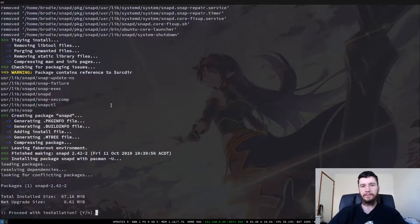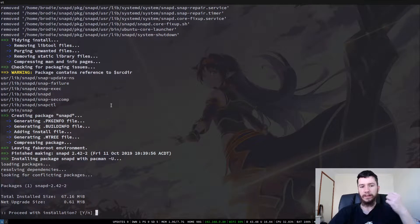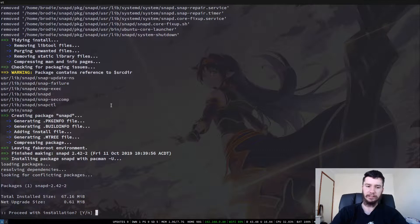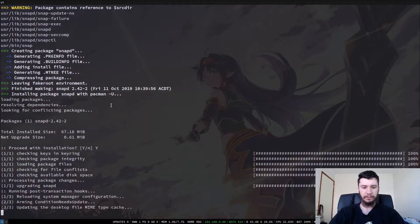Okay, so I might have lied about it being a small package — it's 67 megabytes, which is still relatively small. And it looks like there was an update for it so I'll just apply that update before we continue with the video.